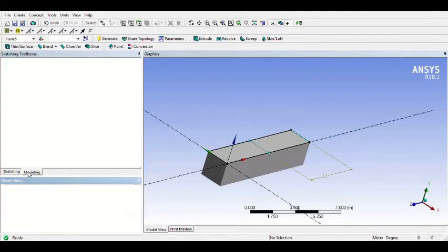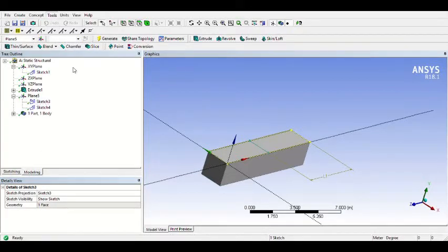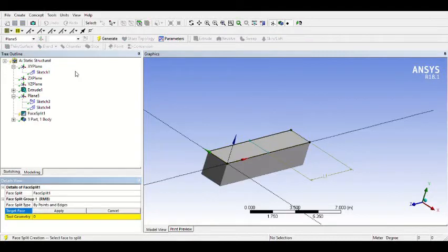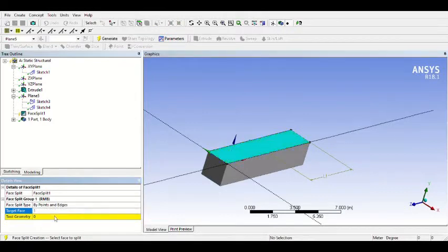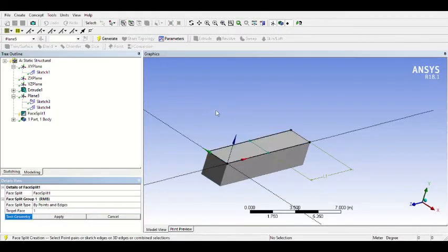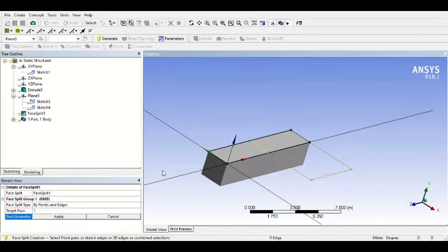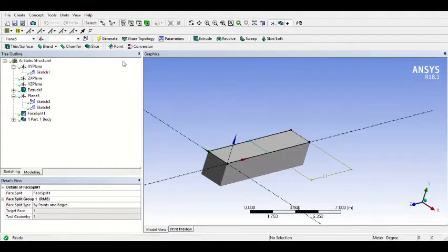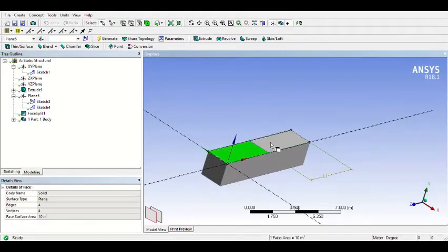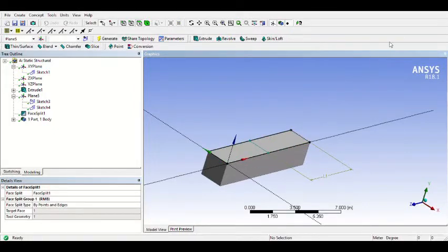Now go to Modeling, click Tools, click Face Split. For Target Face, click this face and Apply. For Tool Geometry, click it and don't forget to change the selection filter to Edge, click this edge, Apply, and Generate. Now we already have two faces. Check it, and then we can continue to the Model.